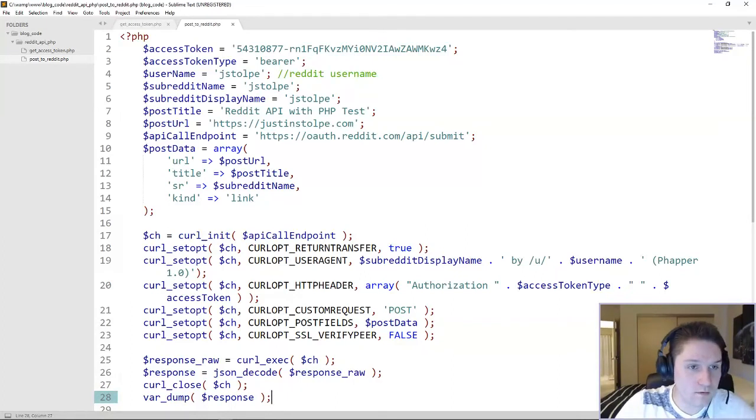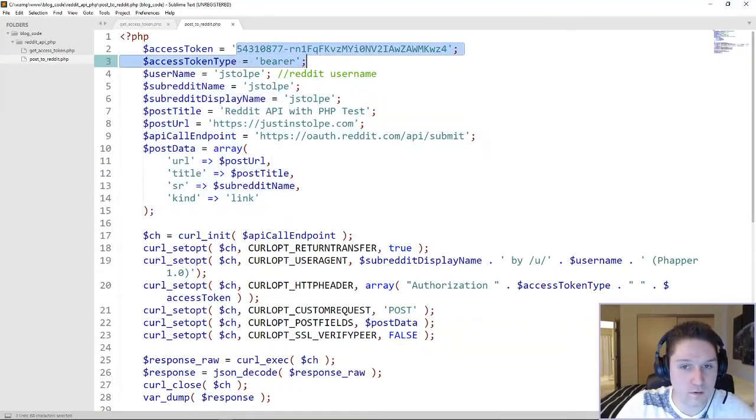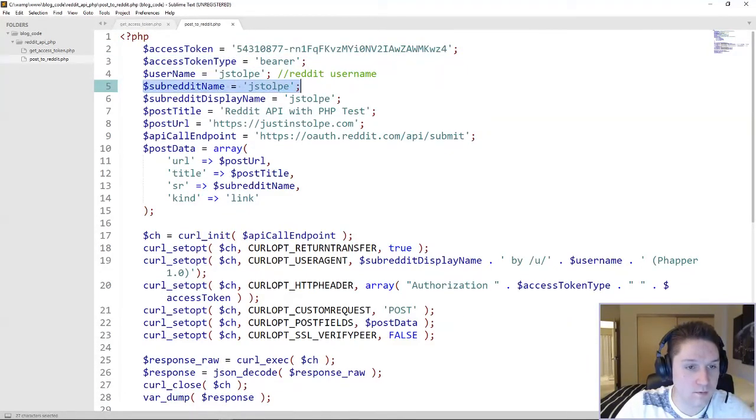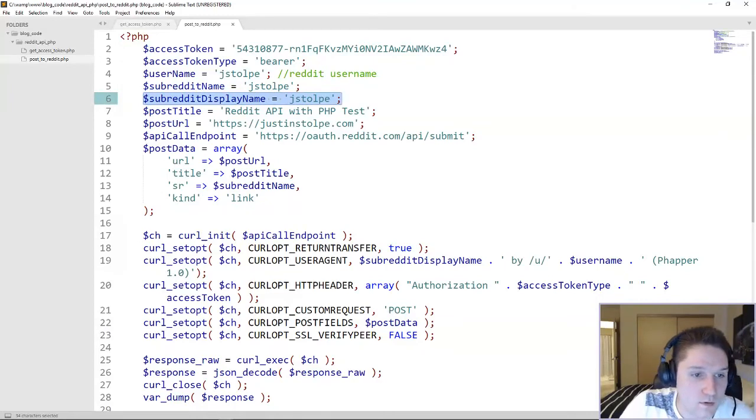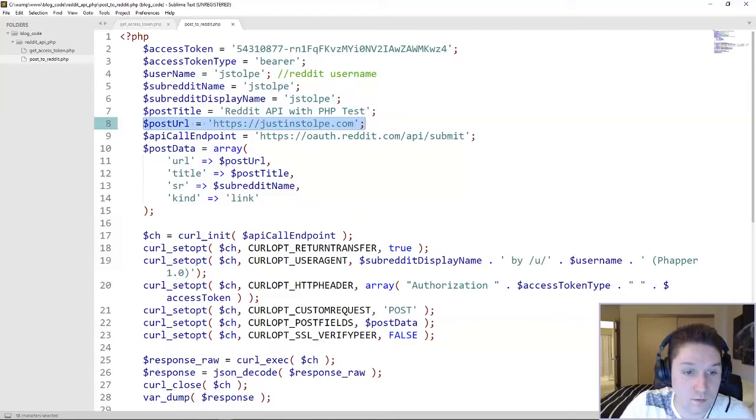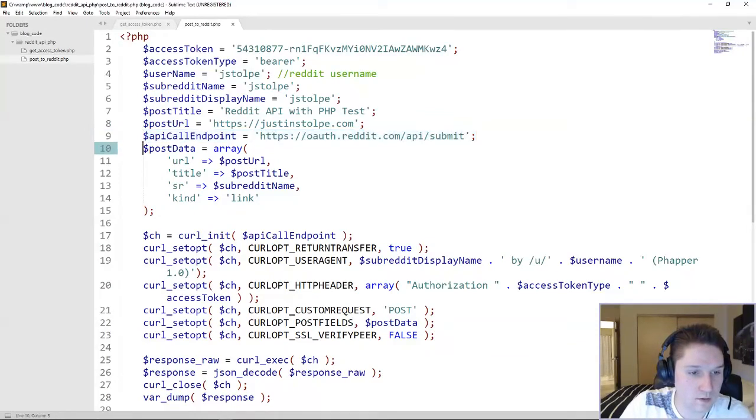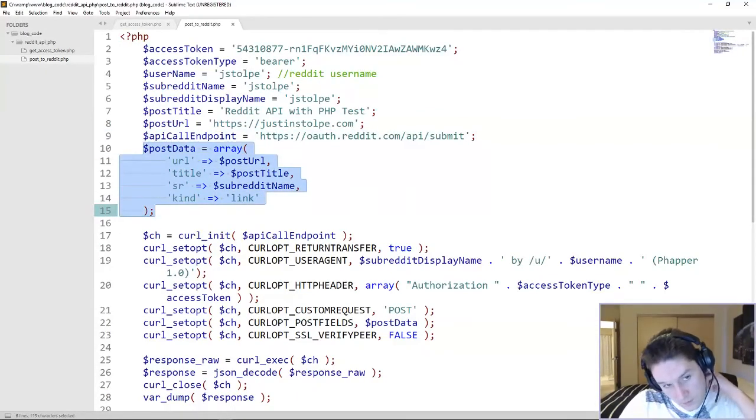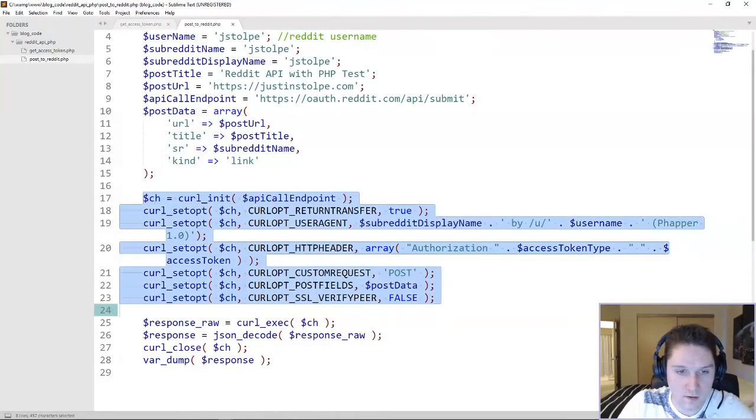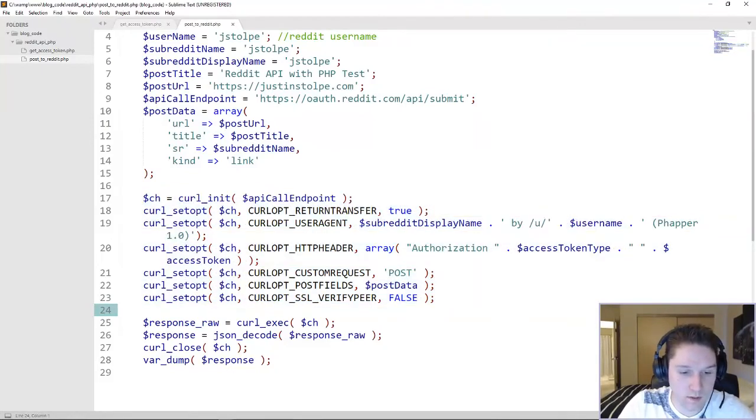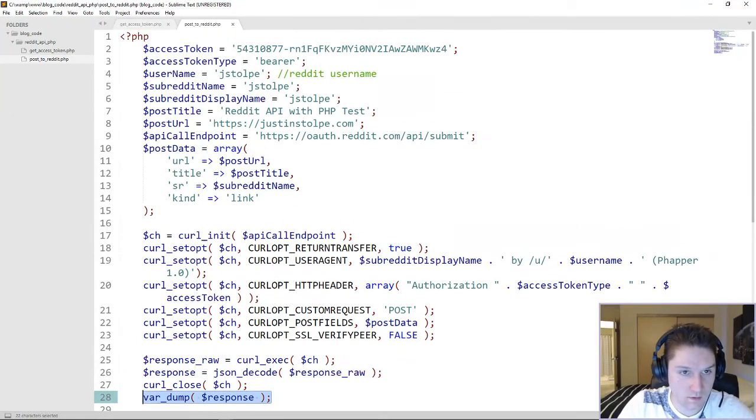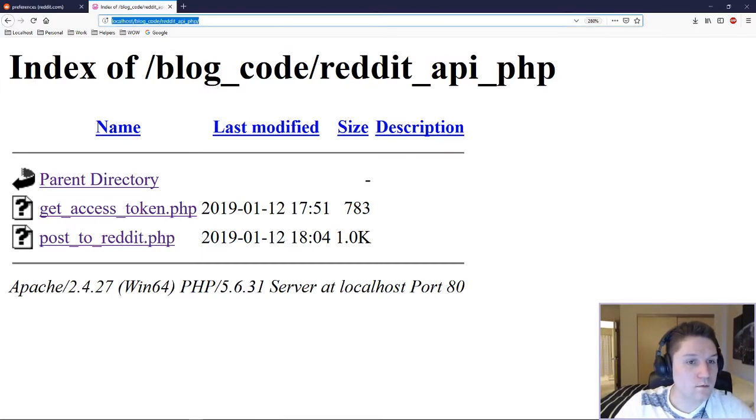So let's recap really quick. All our parameters were set up here. We got our access token from our get access token script. Type bearer, our username, display name, our subreddit name that we're posting to. Here's our display name. This is the title of the post. This is the URL that the post will go to. And this is the endpoint. This is where we're sending all of this data to. Here's the post data array that we're sending along. And then we open up the curl call to this endpoint and we pass along all the data. And we hope it's all good. And we hope to see a response. That's all looking good to me. Alright, so we've written our script. Post to Reddit. Let's run it.